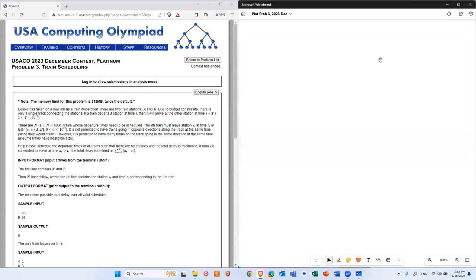Good afternoon, everybody. Today we're going to talk about problem number three of the USACO 2023 contest, the Platinum. We did not do the class last weekend because it was a holiday and everybody was watching the playoffs. So let's do this problem. This is train schedule.